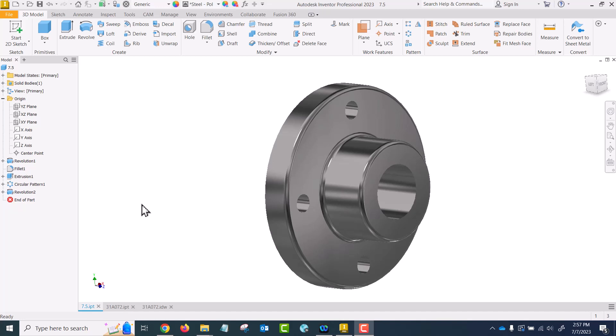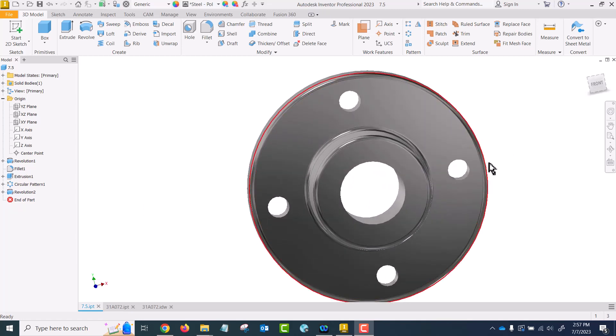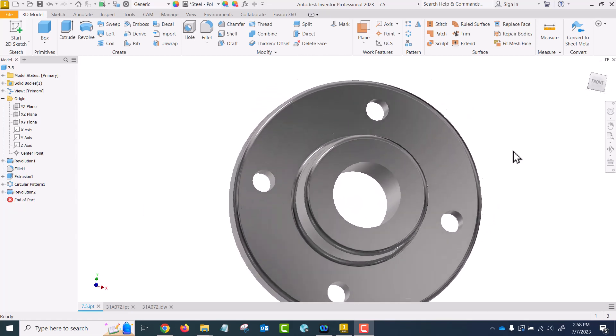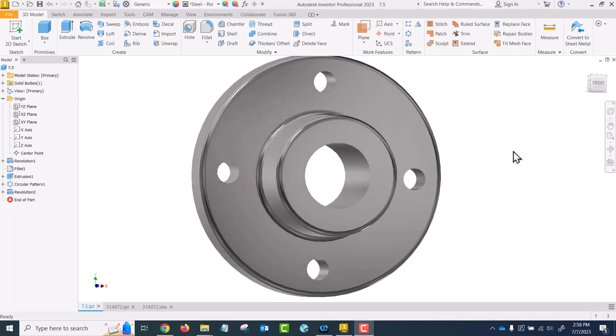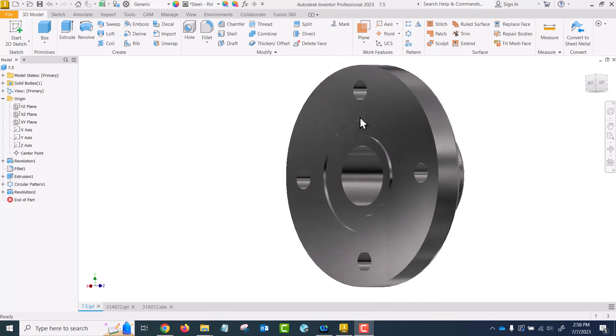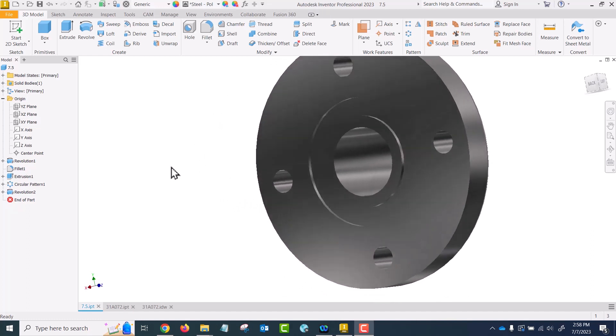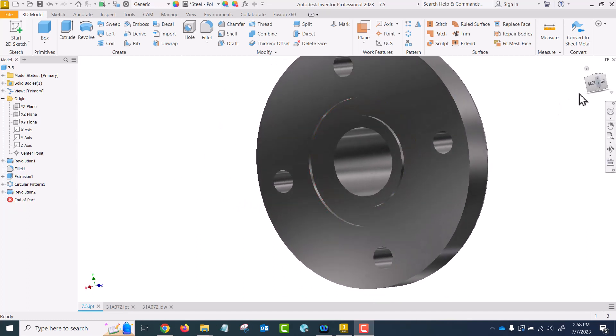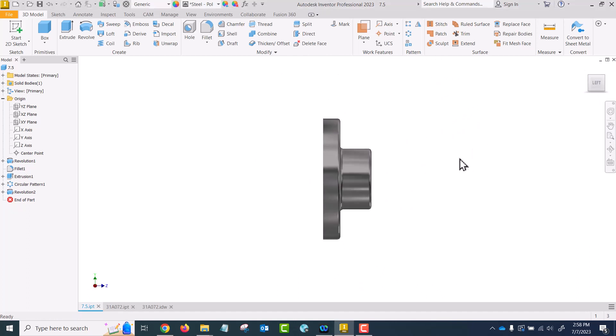1107 is where we really go in-depth into section views, but basically the reason we're creating a section is to show some feature that cannot be seen in one of the principal views. We want to avoid dimensioning hidden lines unless there's no other way to dimension something. If we look at this object here, it's a fairly typical hub. This particular one has a groove in the backside, and in all of our principal views the only way we can see that groove is as a hidden line.